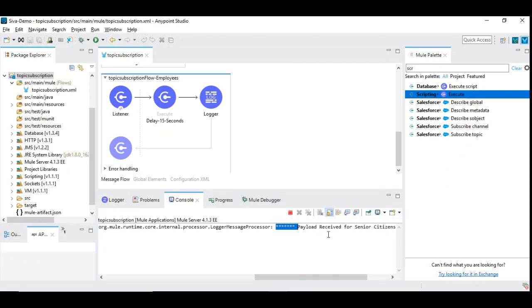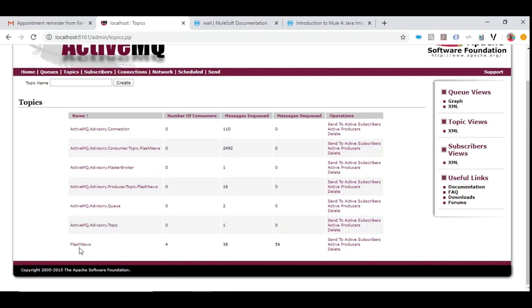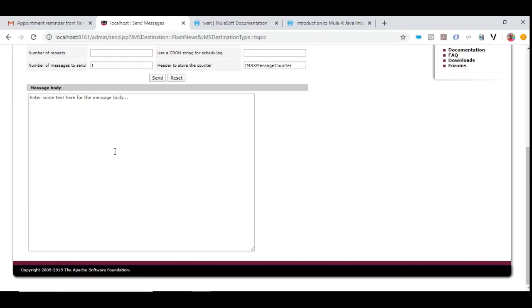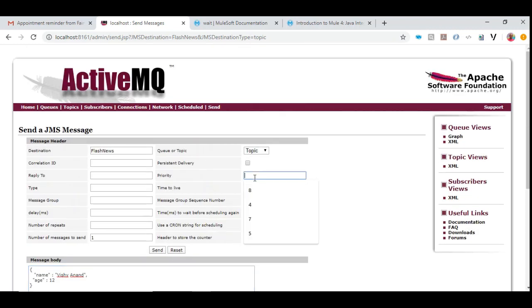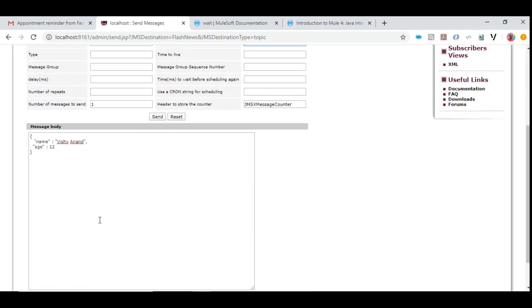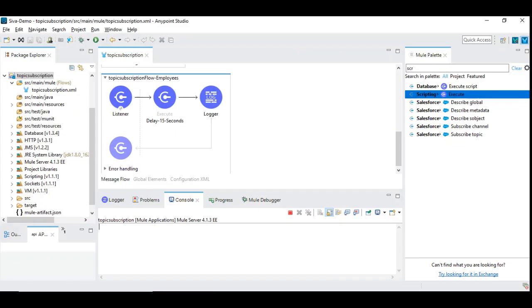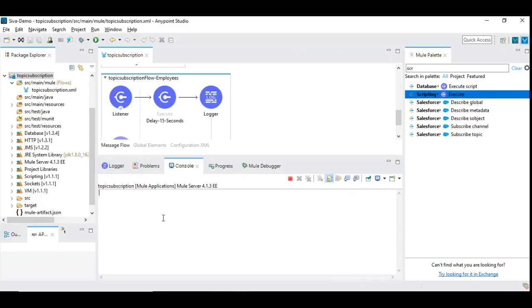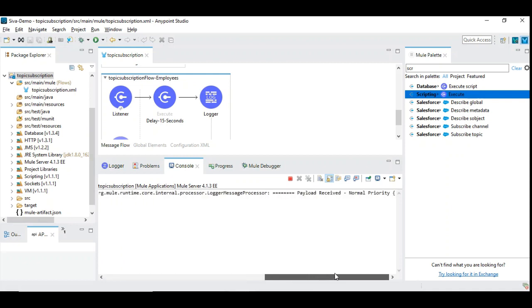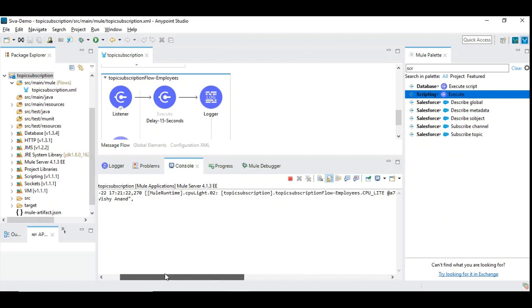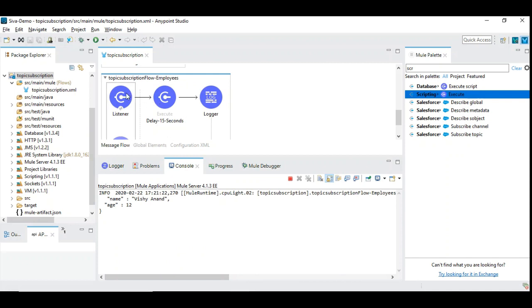Now again let us go back and clear the console and then we give Vishyanant and we are giving priority number 4 and then we send. Now let us go back and see. You can see here it is not yet consumed because we have delayed it. Since it is low priority it will take a few seconds to consume. Yeah it is consumed. So now we can see here it is a normal priority.